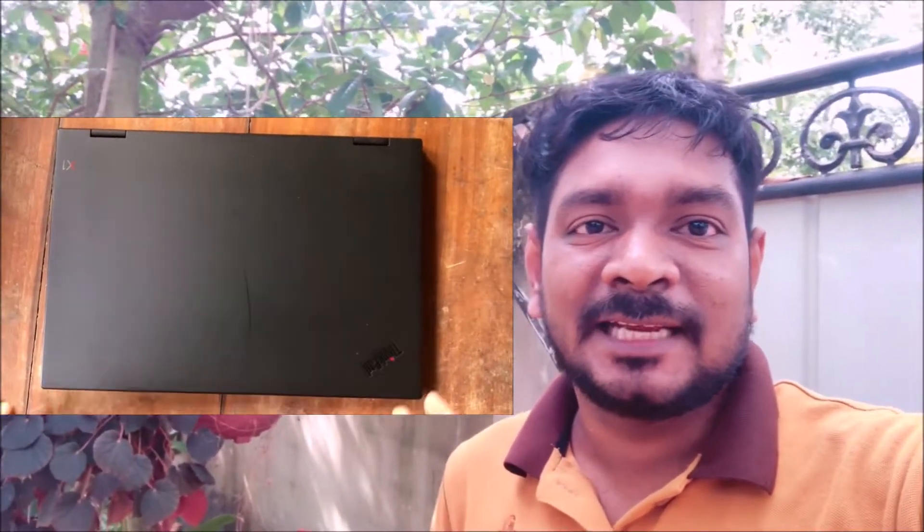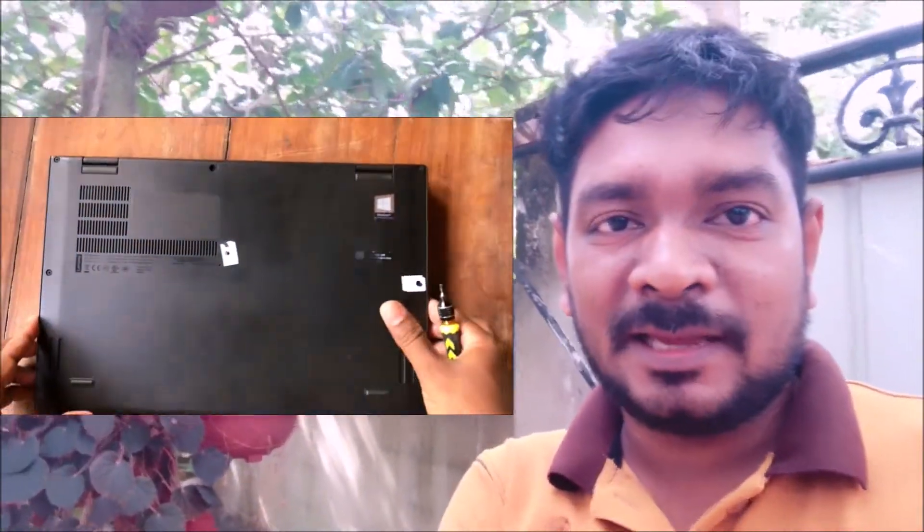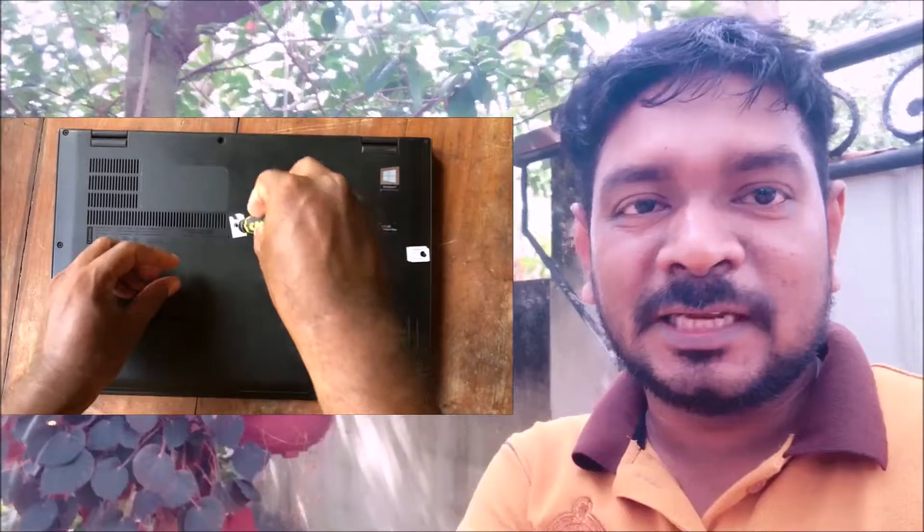Now you can see here the back cover of your laptop computer. You can remove it carefully.